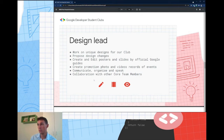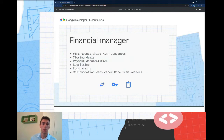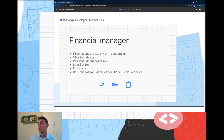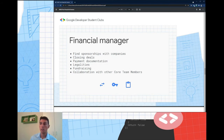The financial manager contacts companies and acquires sponsorships. There's also a deal in progress with our university to become an official club — there are already 16 clubs at the university and we'll try to become an official one.